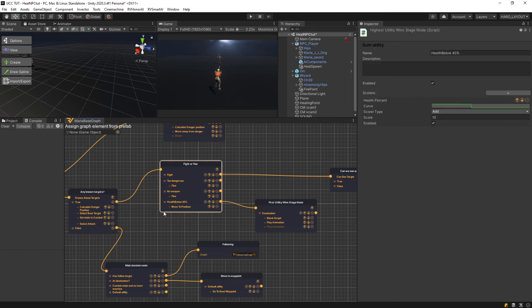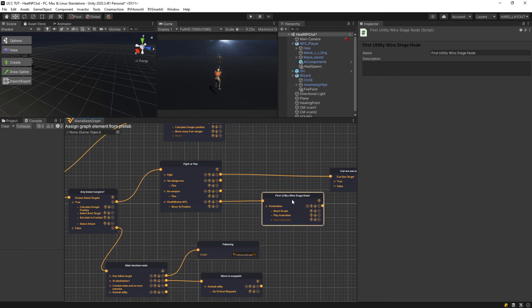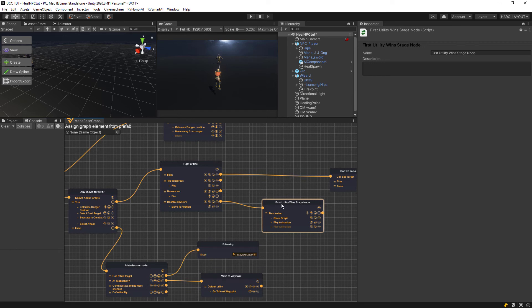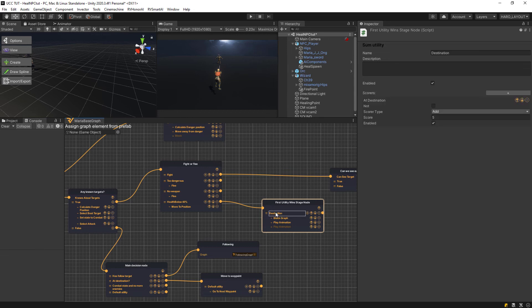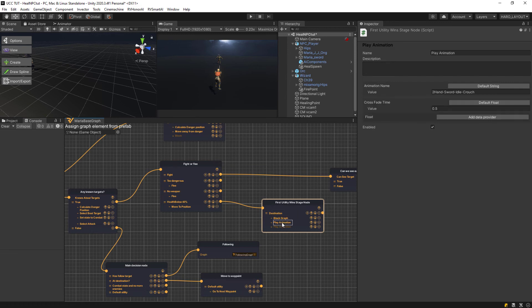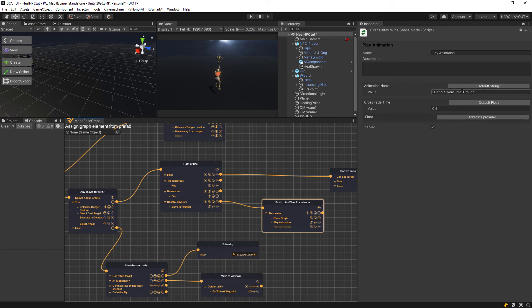At 40% she will run back to the position. Then when she's at the position I added another node, and this is just the first utility wins selector. This is the node where actually the order matters because as it says, first utility, it's going to go from top to bottom. When it gets at the destination, meaning when it gets to this position here, then I put a block graph in for 1.1 seconds, it's going to stop. Then it's going to play an animation, and this animation is where she's going to crouch down.